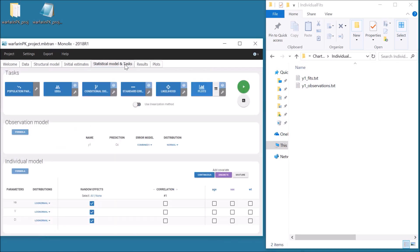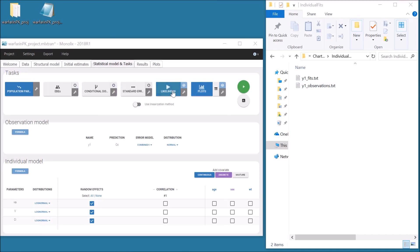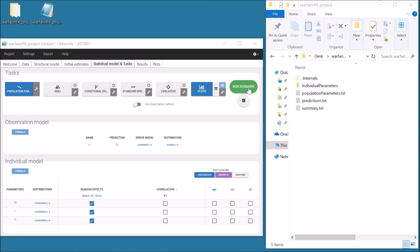Instead of running the tasks one by one, I can also unselect some tasks to select only the tasks that I want to run, and run them together by clicking on Run Scenario. The selected tasks appear in blue. It is not always necessary to select all the tasks in the scenario. The workflow should depend on which results are needed. For example, this minimal scenario with population parameters and plots is sufficient for a quick evaluation of the structural model.